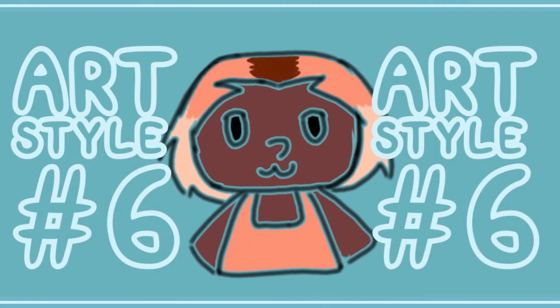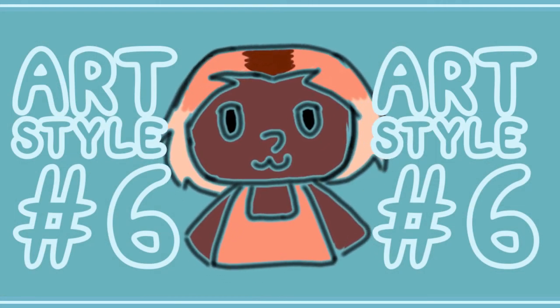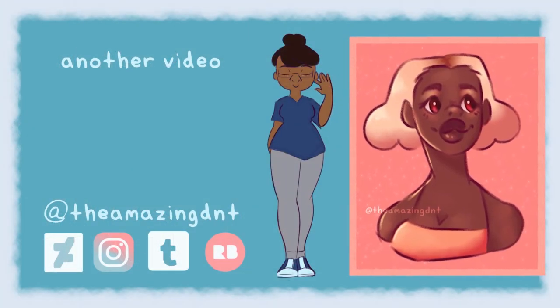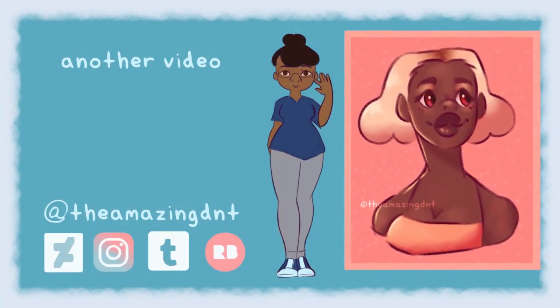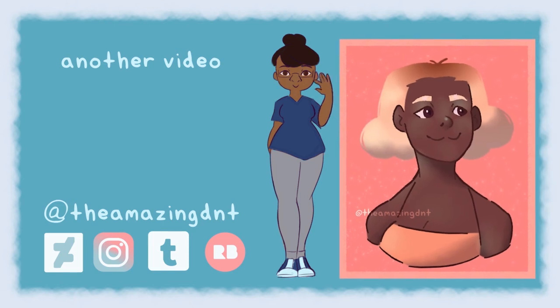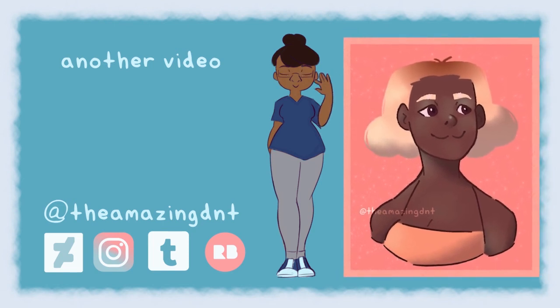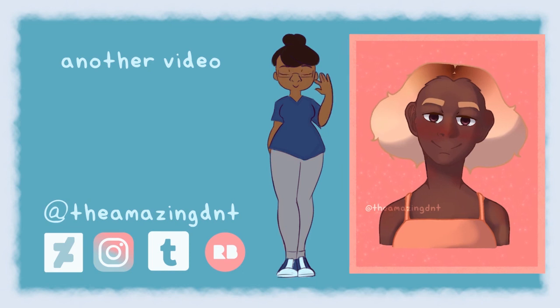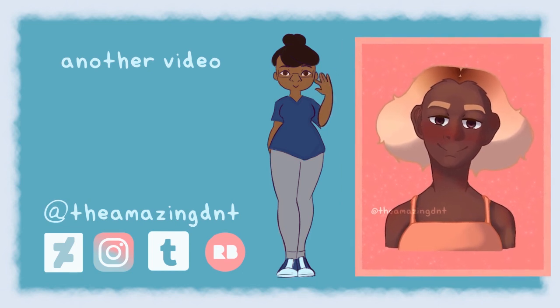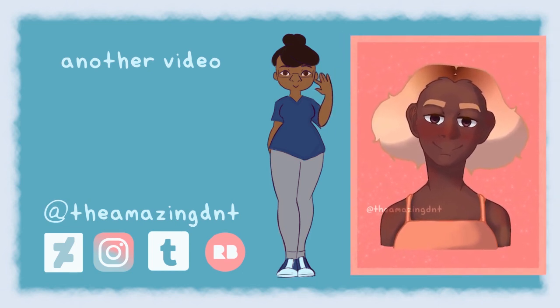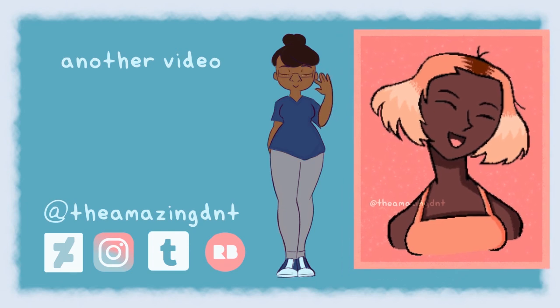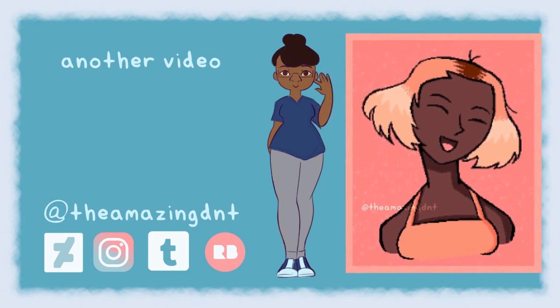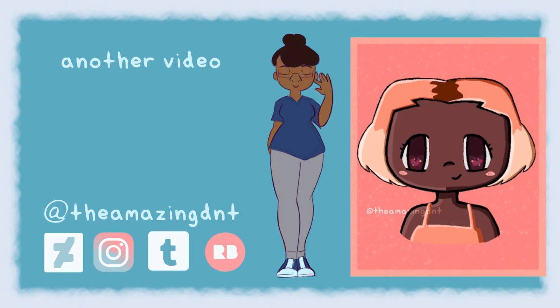So thank you for joining me as I talked about my old art styles, I guess. But yeah, let me know what you think. Like, go back and look at the references and see how well I've done compared to how they ended up. Because I don't know, I think I did okay. But anyways, I hope you have a good day. Bye!